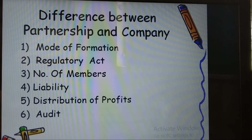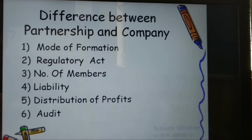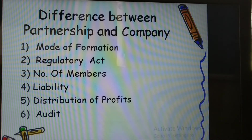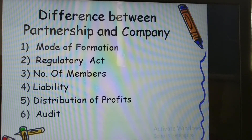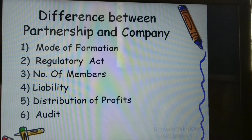Regarding distribution of profits: in partnership, profits are distributed according to the partnership deed, and in the absence of a deed, equally among partners. In a company, profit distribution depends on the articles of association or directors. Shareholders receive a dividend as their share of profit. The percentage of dividend is approved and fixed by all the shareholders.